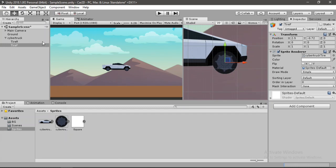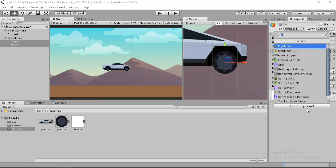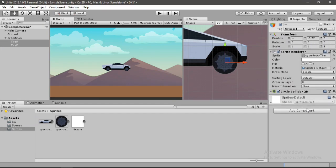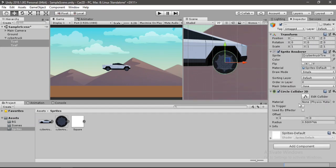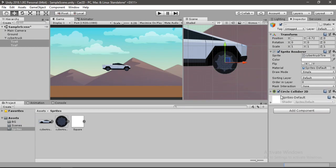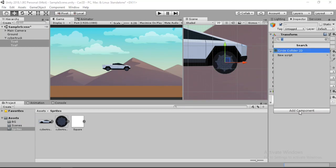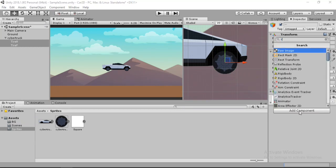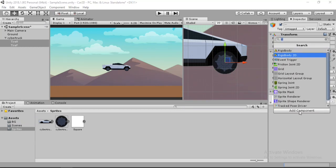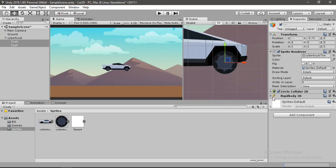Now let's select both of the tires. And we will add a circle collider 2D to our tires now. Alright. And now we need to add Rigidbody 2D to both the tires. Rigidbody 2D.